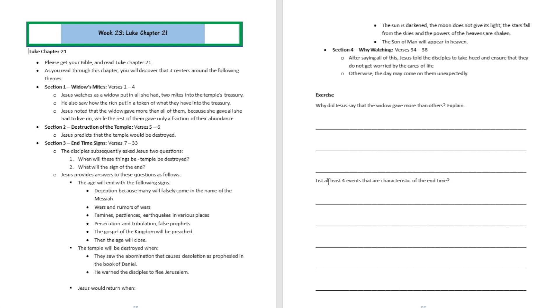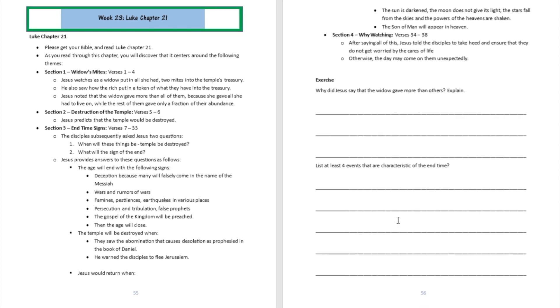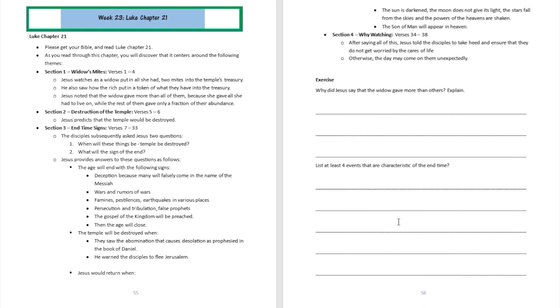Question number two: List at least four events that are characteristic of the end time. Well, you have them here. There's going to be deception, wars and rumors of wars, famines and pestilences and earthquakes, persecutions and tribulations. You can list all of those here to answer the question.